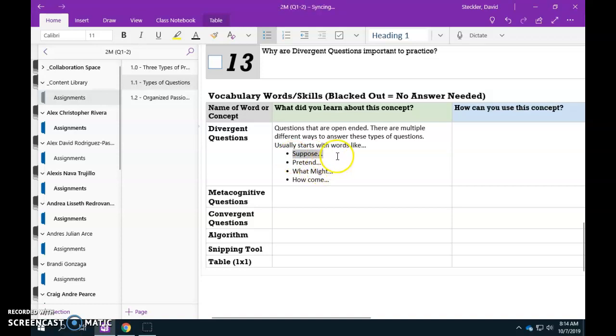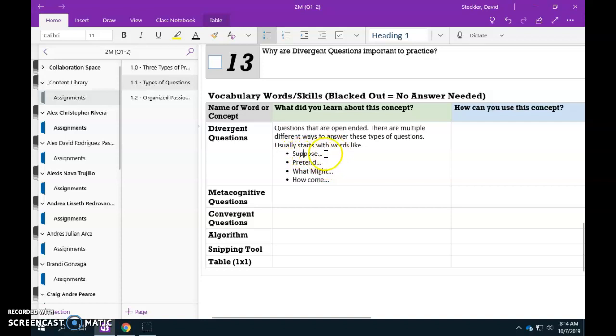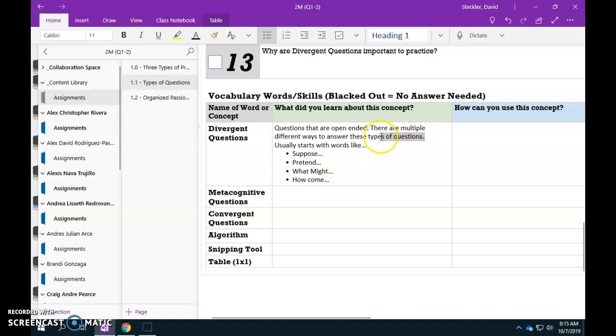Well, maybe the meteor breaks up and we're all fine or maybe doom on Earth like we don't know. So suppose has the idea there's a lot of possible things that may happen tomorrow or how come White Plains was named White Plains there might be a lot of reasons behind that but it's divergent because there may be more than one possible way in which that type of question is answered. So how will you be using divergent questions?